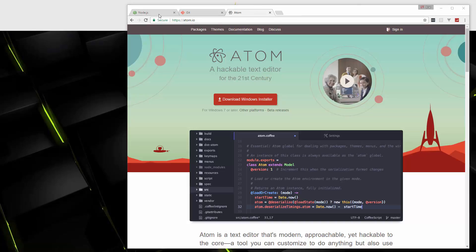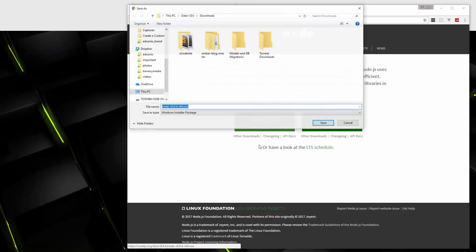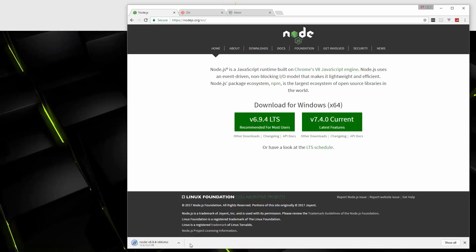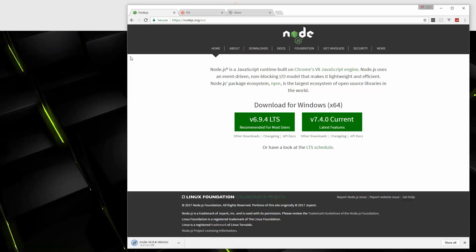Alright. So let's go ahead and download Node.js. We're going to grab the recommended version. And that's only 12.2 megabytes, so that's a quick file to download. We're going to open it up.